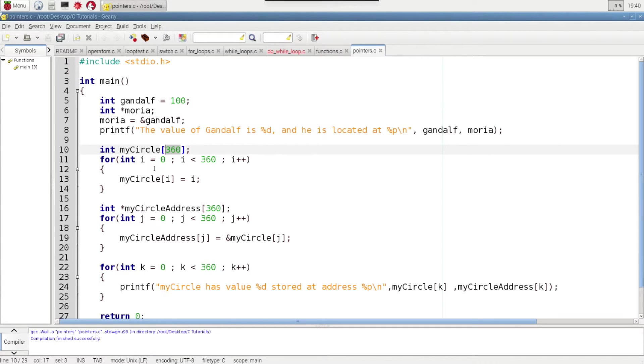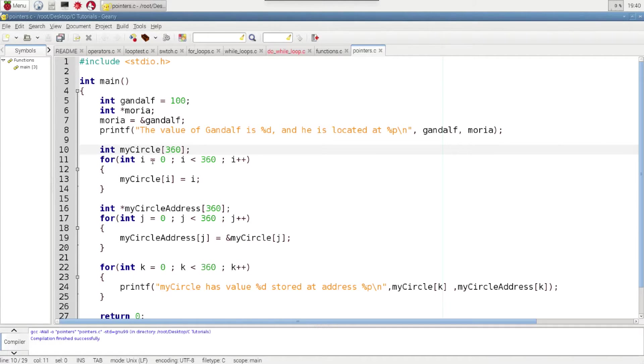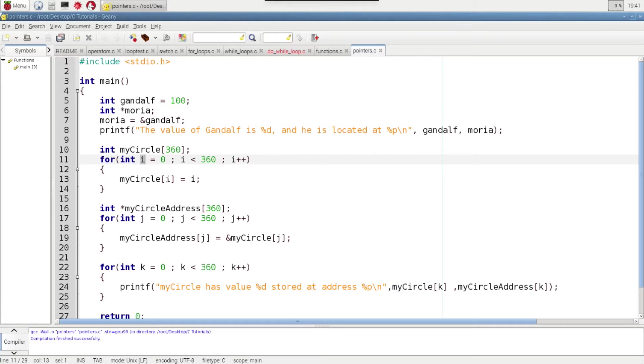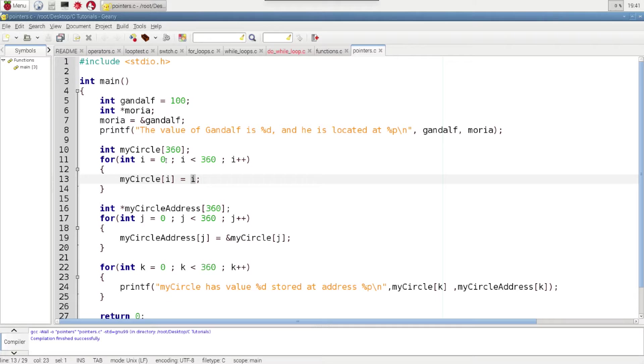And then we use a for loop to actually assign values to those. So in this for loop we are going to loop 360 times from 0 to 359, and we are going to use that loop counter to actually step through the array. So the first time through it's equal to 0 so it's going to access the first space in that array and assign the value of 0 there.